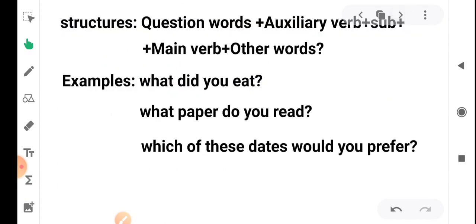Another WH question structure is: question word + auxiliary verb + subject + main verb + other words. In this structure, the object's place is taken by the question word. For example: 'What did you eat?' or 'Which of these dates would you prefer?' Here the answer fills the object position — for instance, 'What did you eat?' — you ate food, so food is the object.